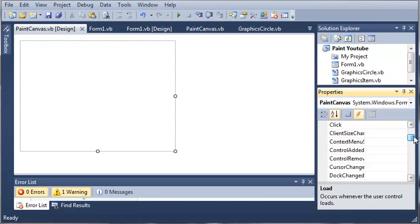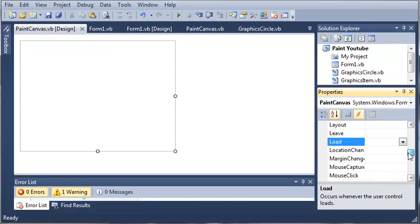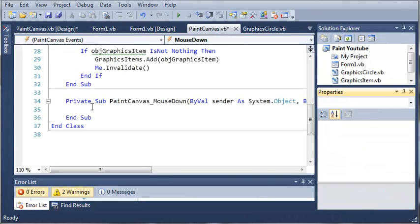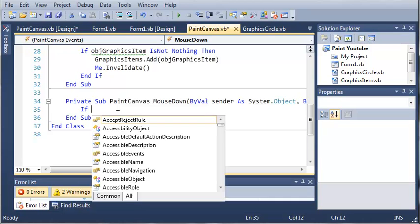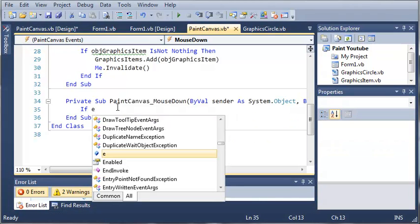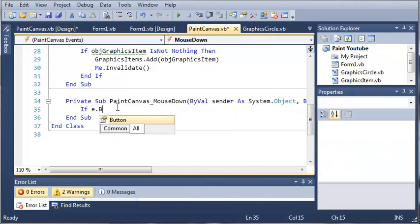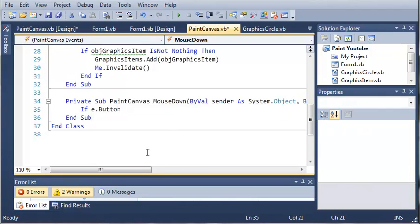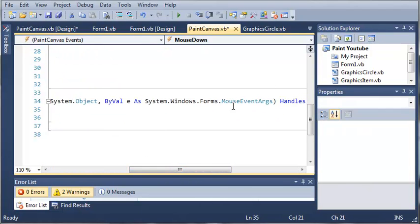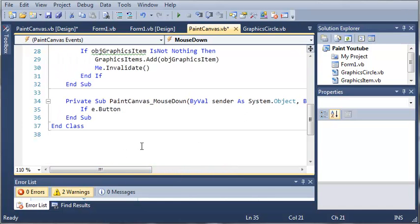The first event that we're going to look for is mouse down. If the user clicks their mouse down, then what do we want to do? When the mouse is down, we're going to check to see which mouse button they have clicked. So if e.button - e is the event args and it's a mouse event args. With our mouse event args, we can check to see which button has been pressed. Now e can get a little confusing sometimes.